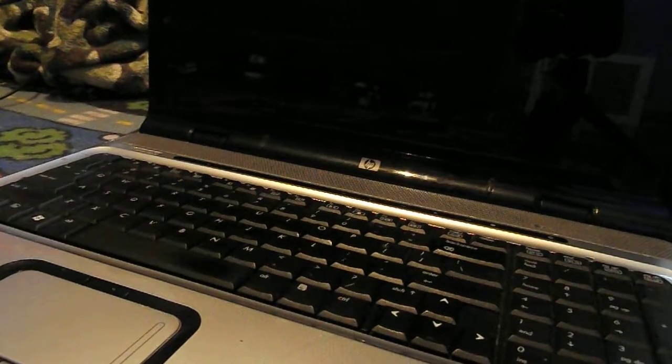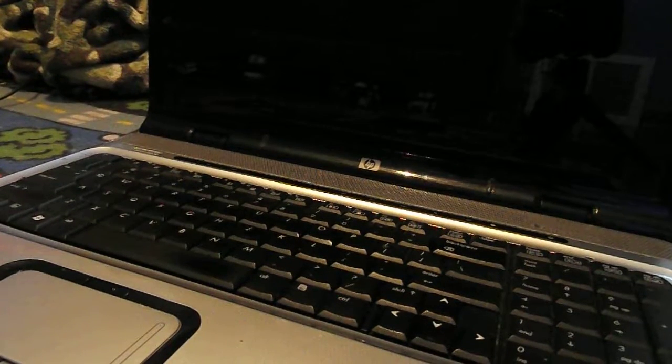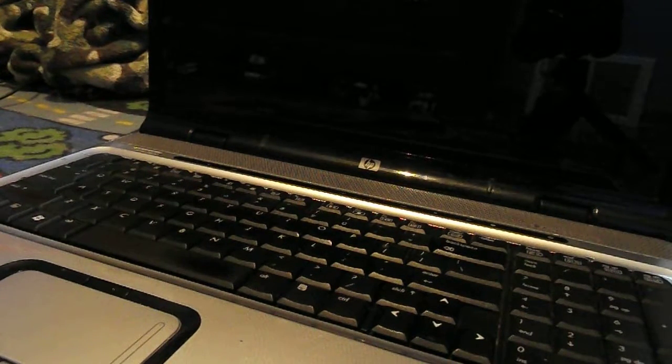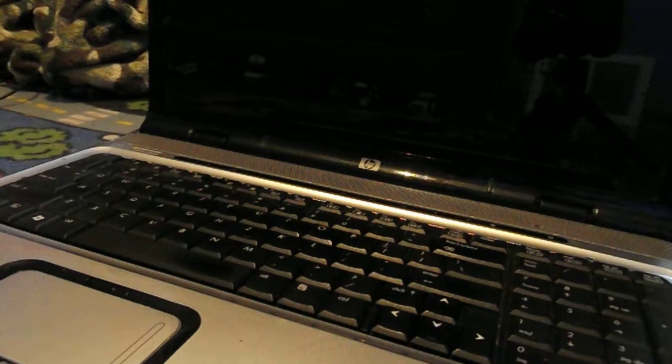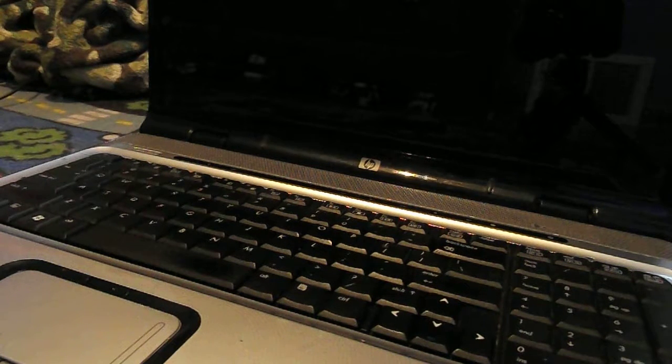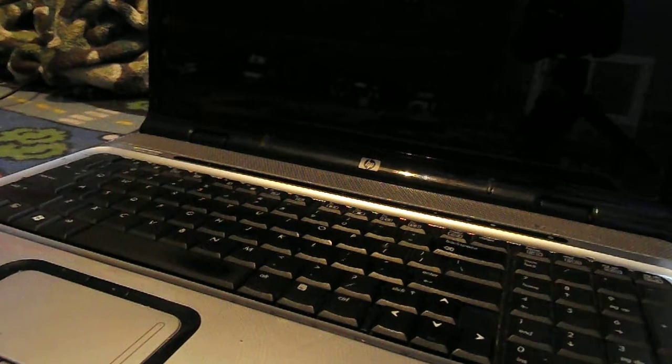Alright, basically, hold on, I gotta plug the charger in first. Oh. Crap. Alright, I don't know where the charger is.